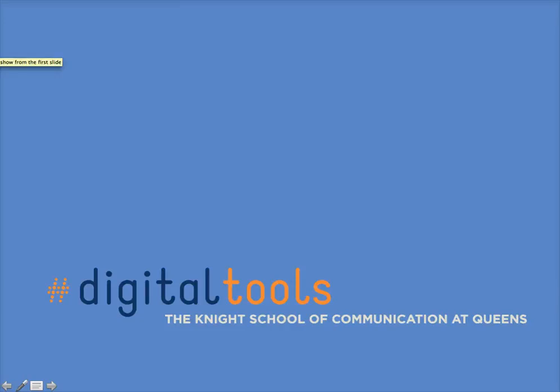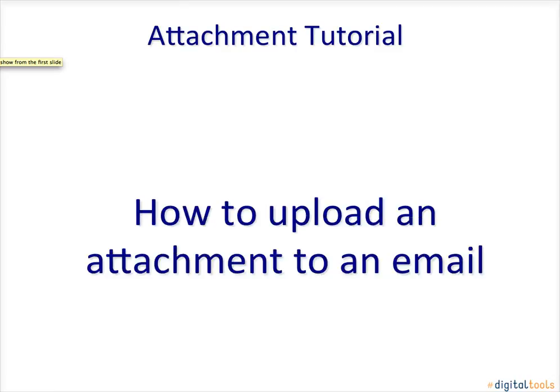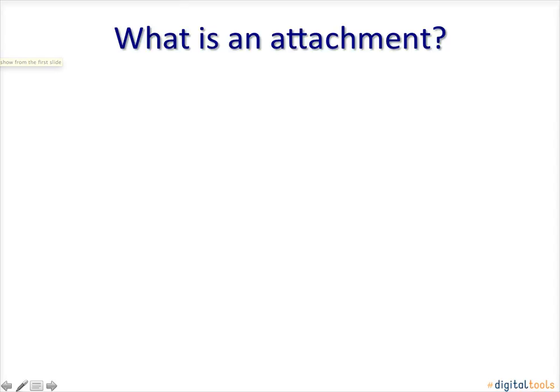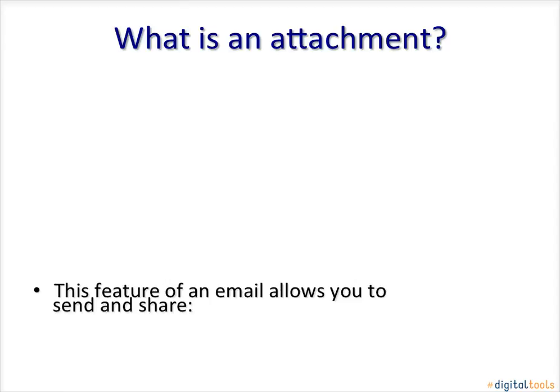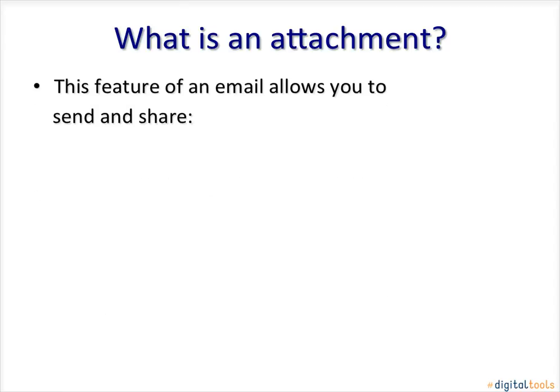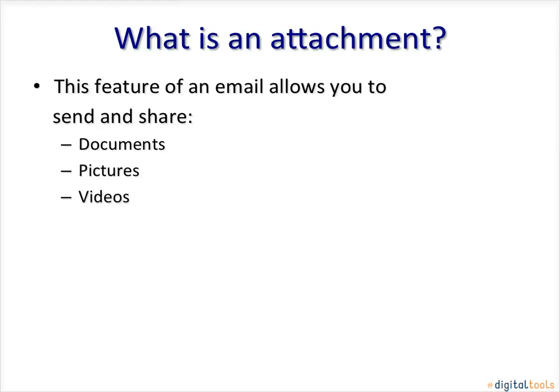Welcome to How to Upload an Attachment to Your Email Tutorial. What is an attachment? This feature of an email allows you to send and share documents, pictures, and videos.